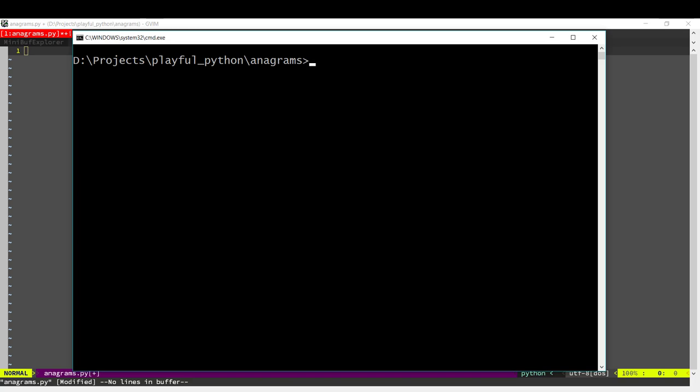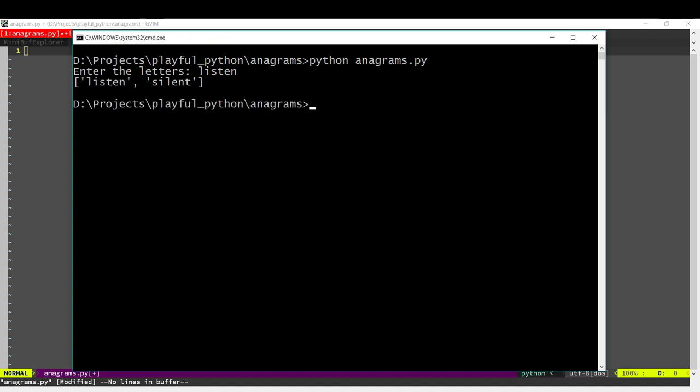Hi, in this program we are going to be calculating anagrams. Anagrams are different words that can be made from the same letters. You commonly come across anagrams in things like crosswords and stuff. So let's write a Python program which will calculate the anagrams. This is how the program would work: we enter some letters or a word and the program will tell us all the different words which can be made with the same letters. For example, listen and silent are both anagrams.